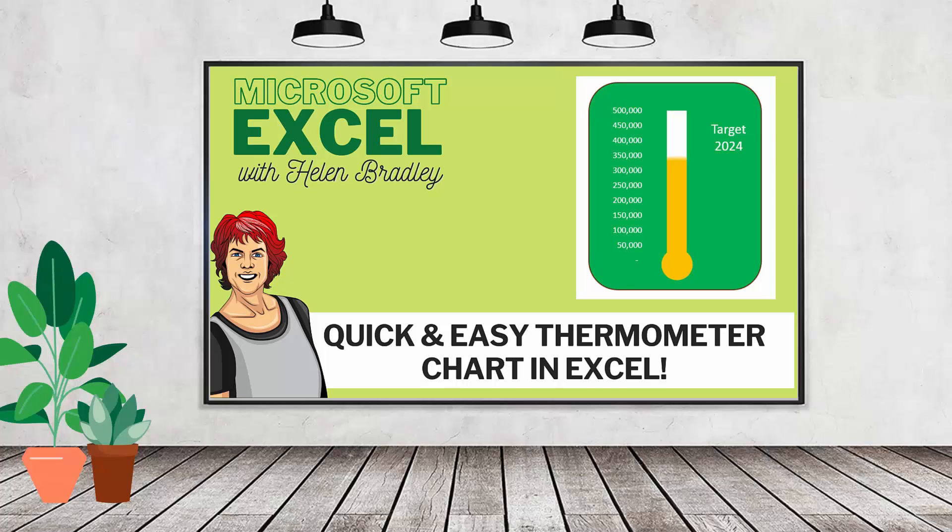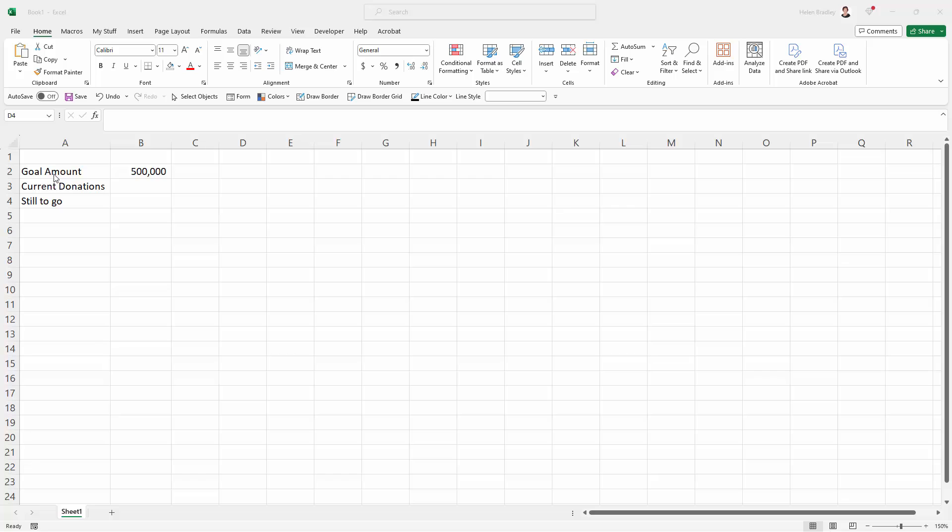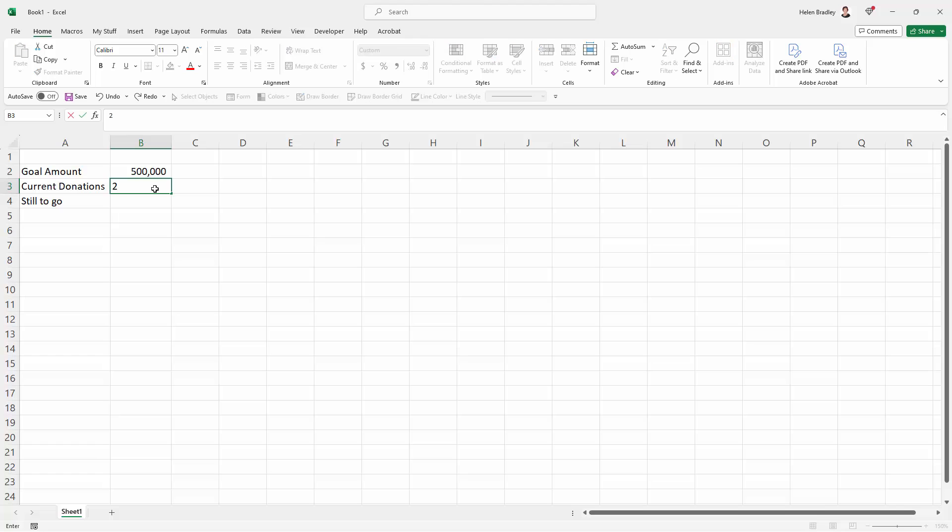Hello and welcome to this video tutorial. Today we're going to create a thermometer chart like this that is going to track our progress towards a goal. So I have a goal amount here of $500,000. The current donations that we have are $200,000.